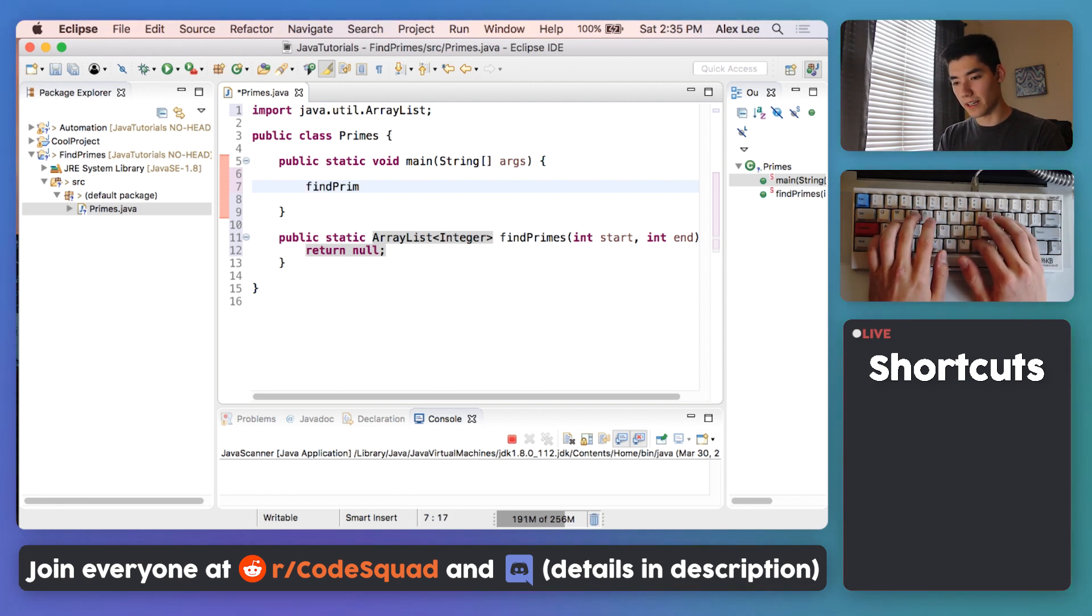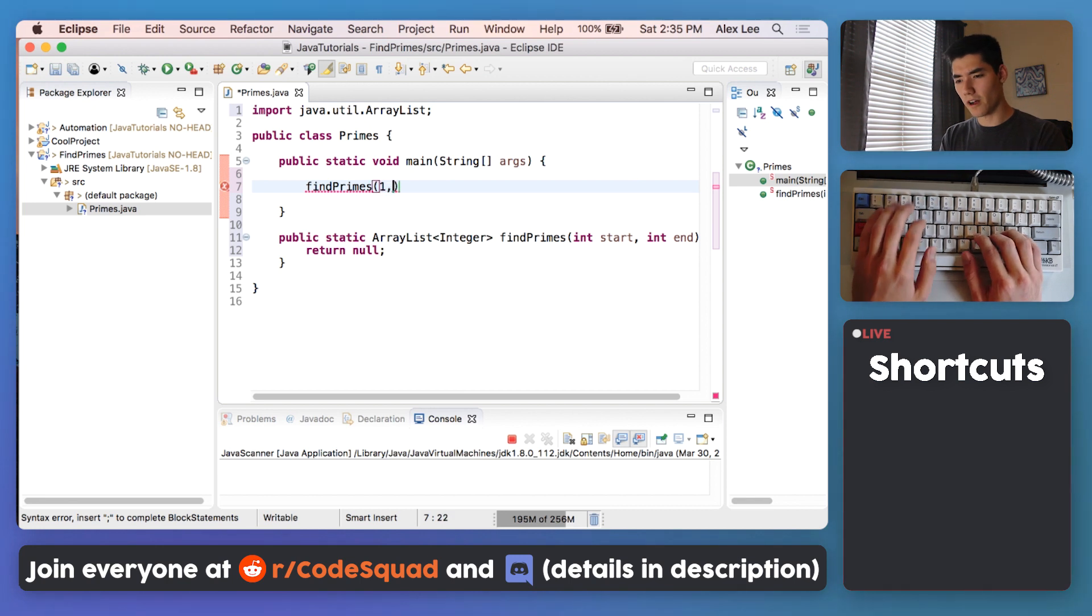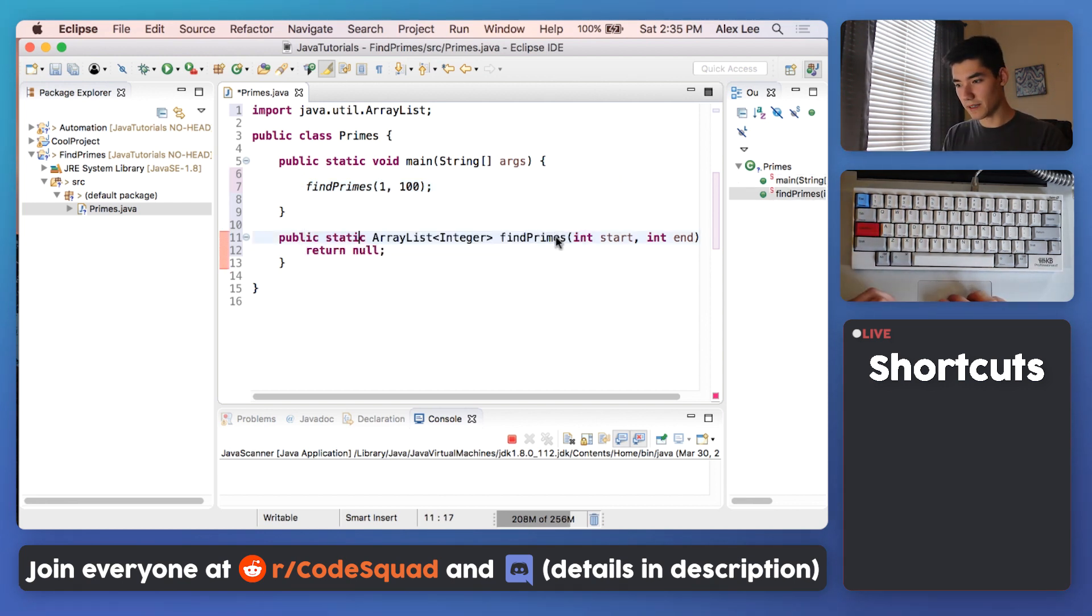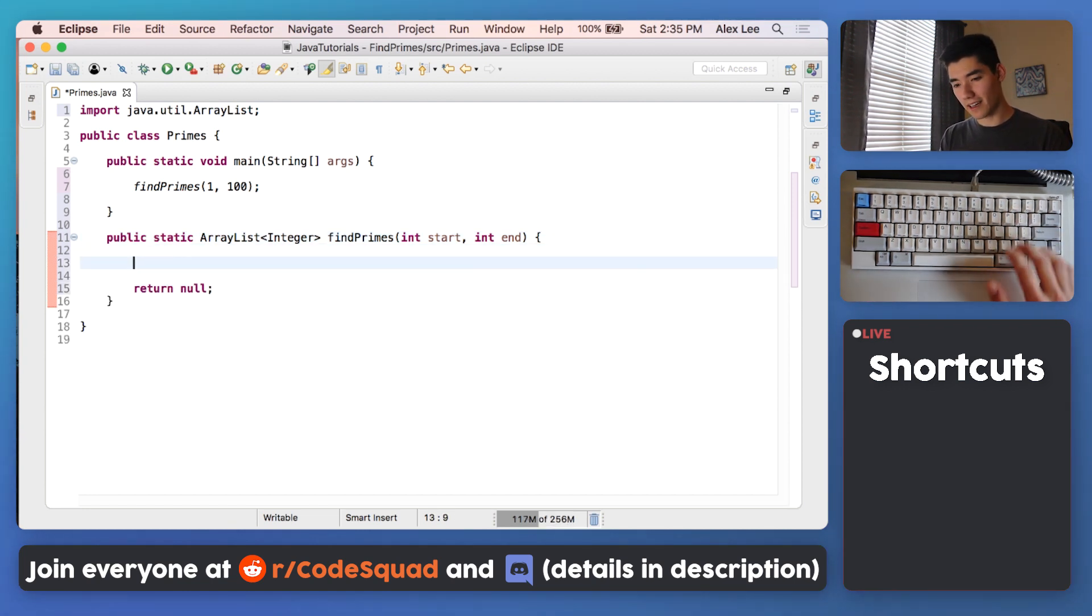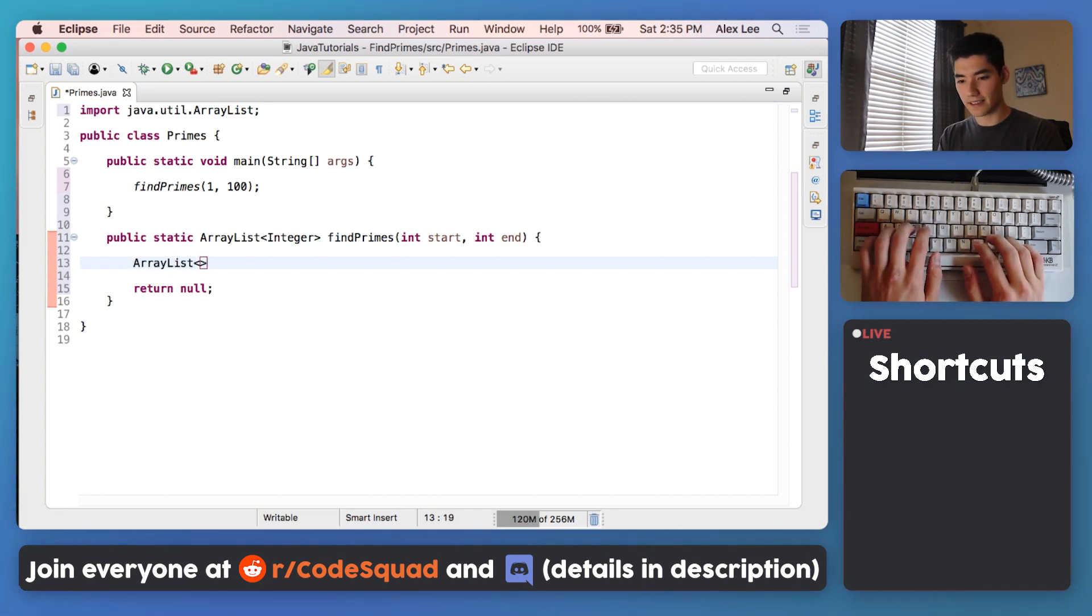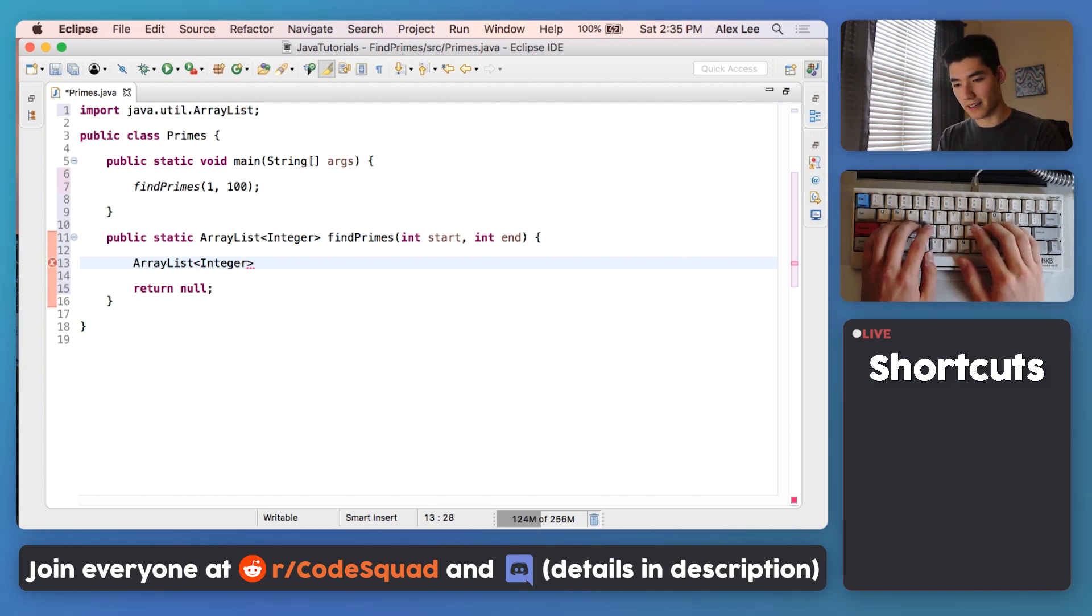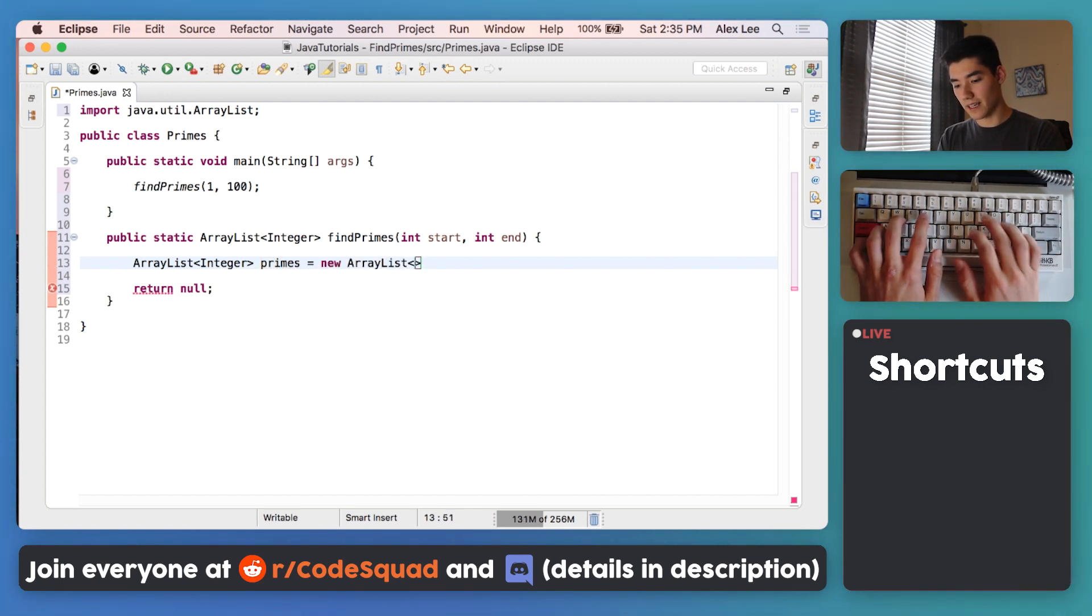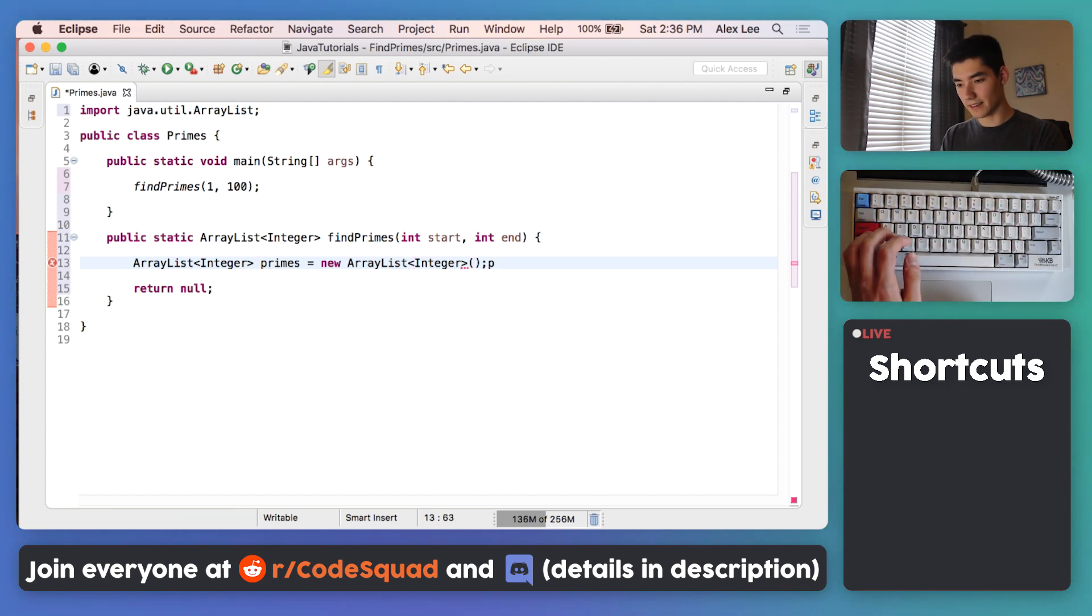Our goal here is to have a fully implemented find primes method that'll give us all the prime numbers between a range. So we would call it like find primes, and then we'd have our start from say 1 to 100, and then we should be able to print this out and see all of the prime numbers. We'll start off by just making an ArrayList of prime numbers, just setting it to empty. So we'll say ArrayList integer, since this is what we'll be returning. The prime numbers equals new ArrayList of type Integer, just like that.